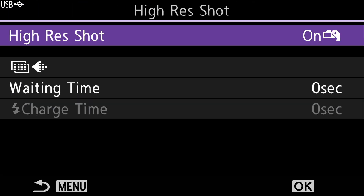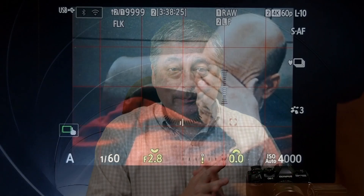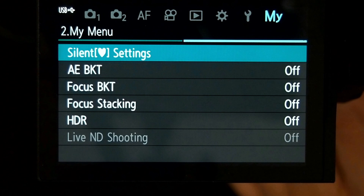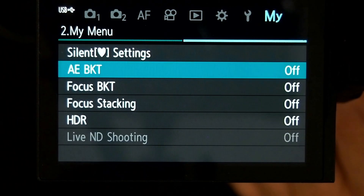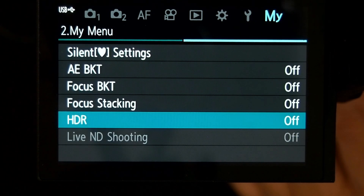Other modes like high res mode have their own separate delay built into the menu, so you don't have to set it in the silent shutter settings for that. I put all of these things into My Menu, so I have my silent settings there and can quickly set the delay to four seconds, then go to whatever computational mode I want to use. You can also use this for Live ND shooting, which is very handy there because you're using very long exposures and it's better that you don't have to touch the camera.